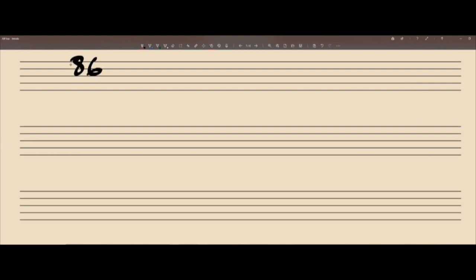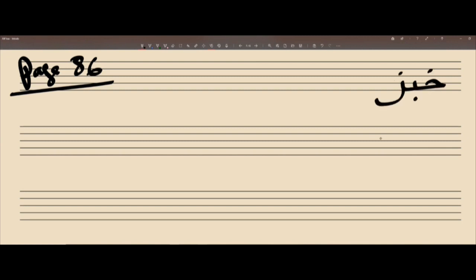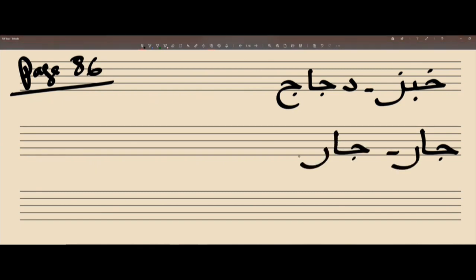The first word on page 86 - صفحة 86 - we have خبز. عيدي خبز. Excellent. دجاج. What does خبز mean? Bread. Excellent. And we say خبز. What does دجاج mean? Chicken. Excellent. دجاج - Chicken.